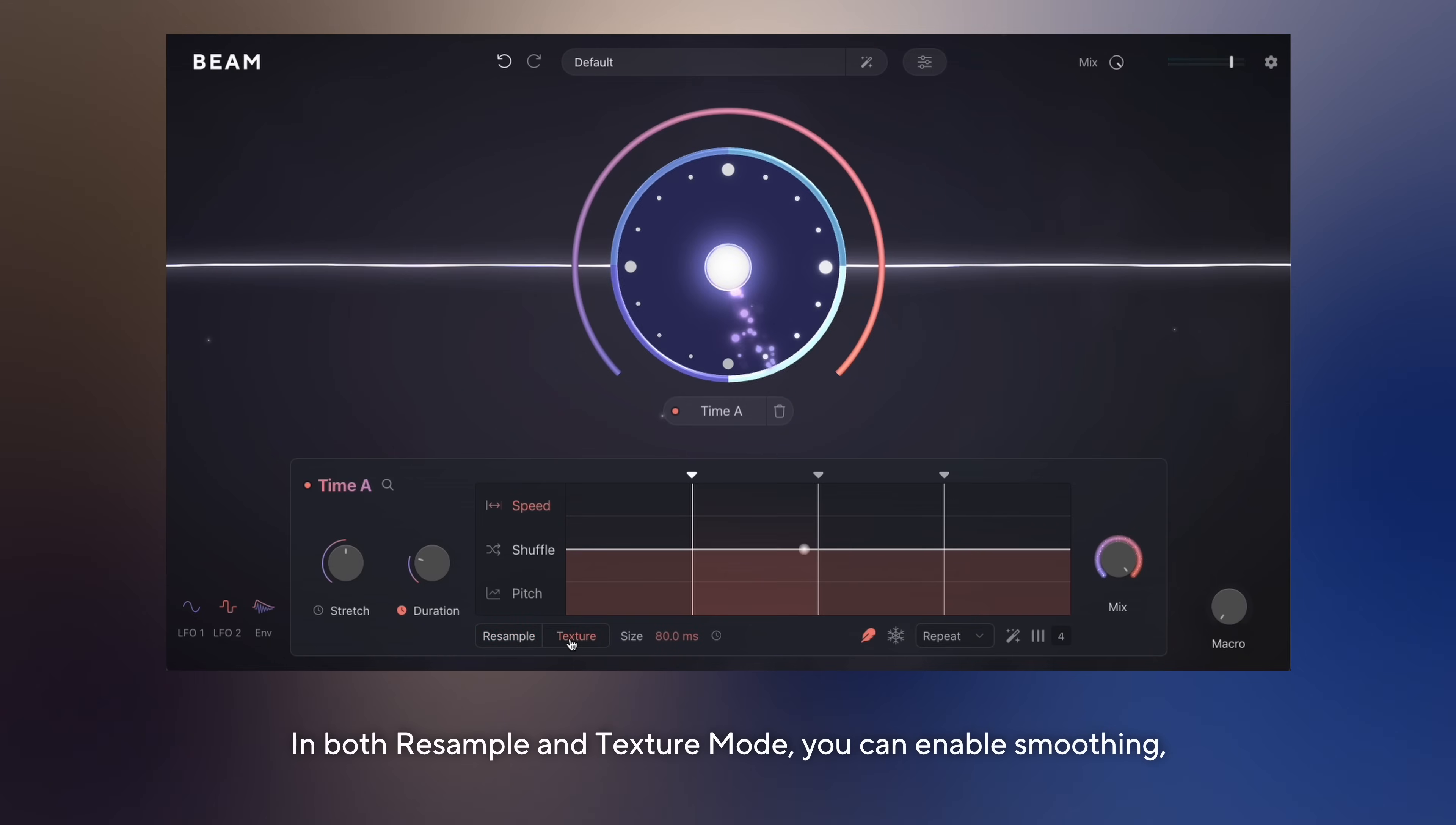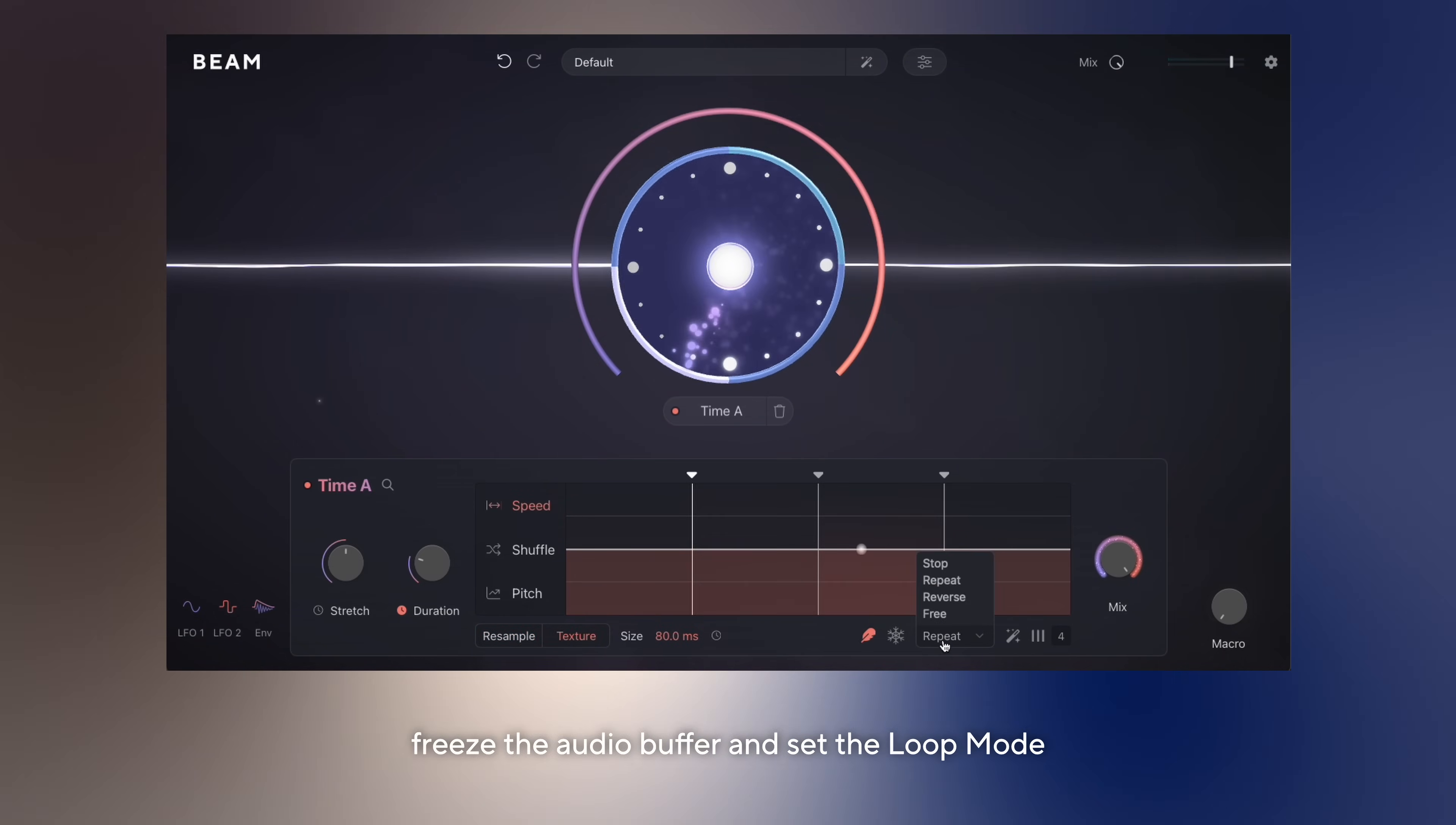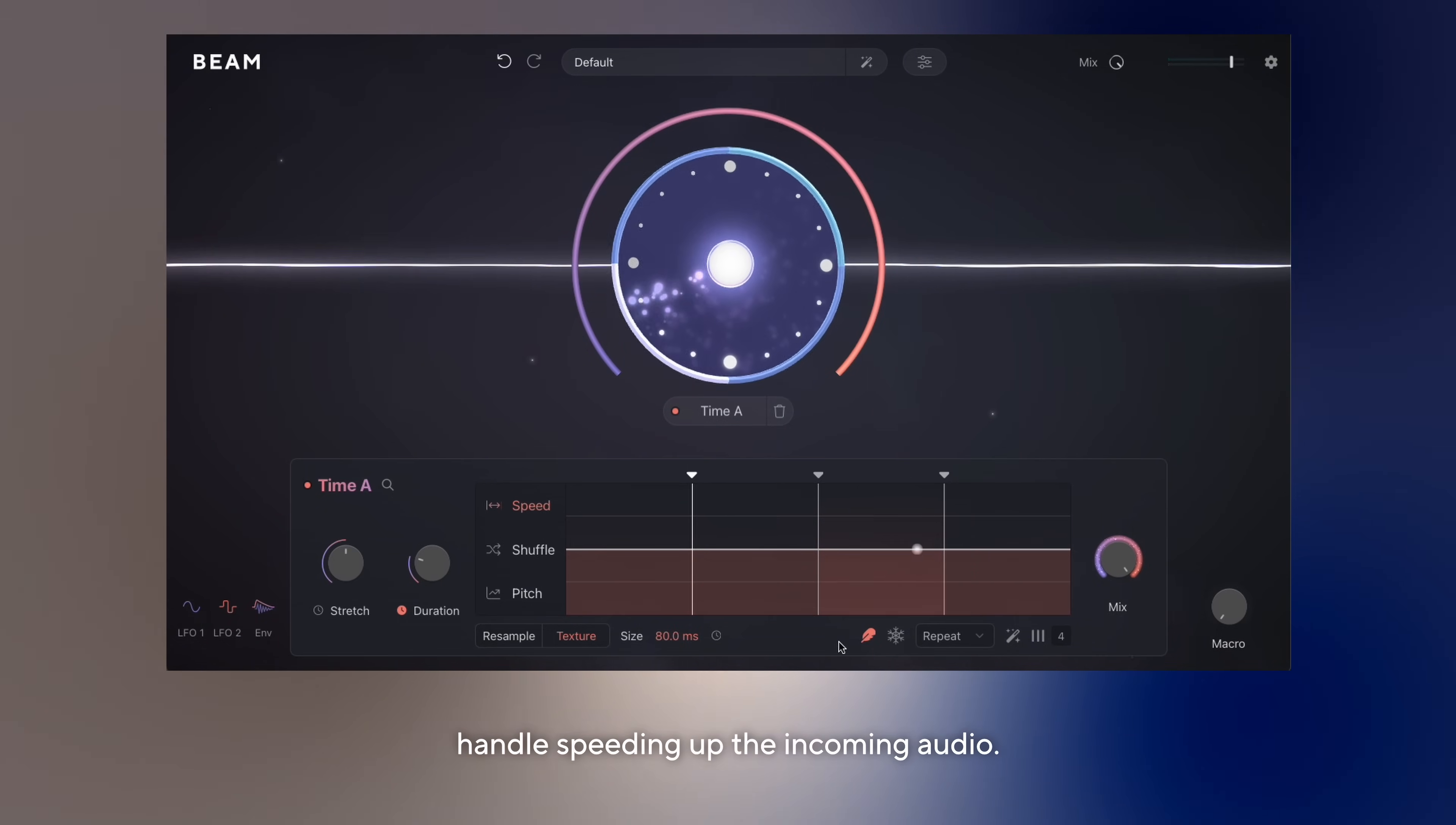In both resample and texture mode, you can enable smoothing, freeze the audio buffer, and set the loop mode, which determines how the time node will handle speeding up the incoming audio.